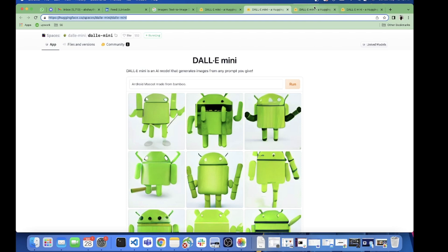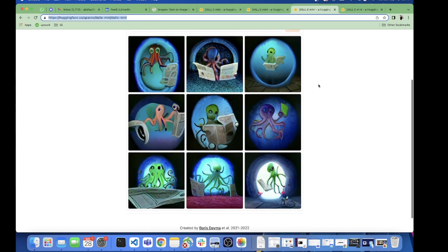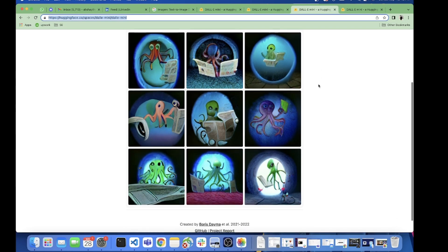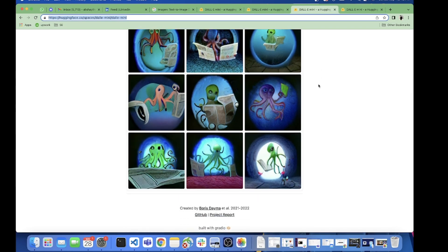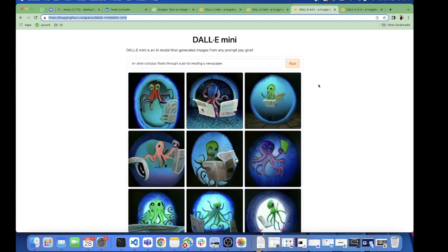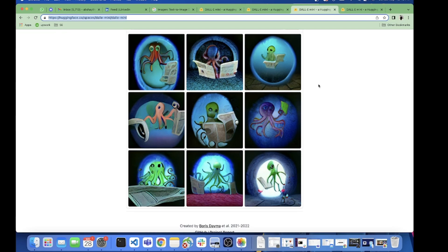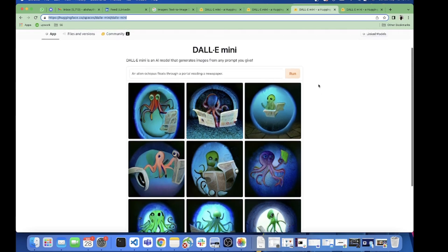The other one which I picked was "an alien octopus floats through a portal reading a newspaper." Here Dallymini has done incredibly well - it looks so good and this is I think the best cartoonified version we can ever get. This reminds me of the storybooks which we used to read when we were small.